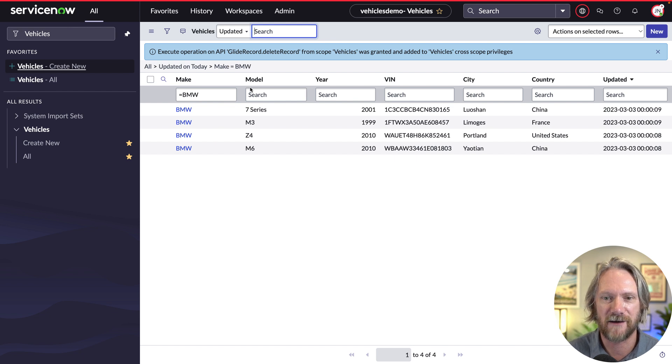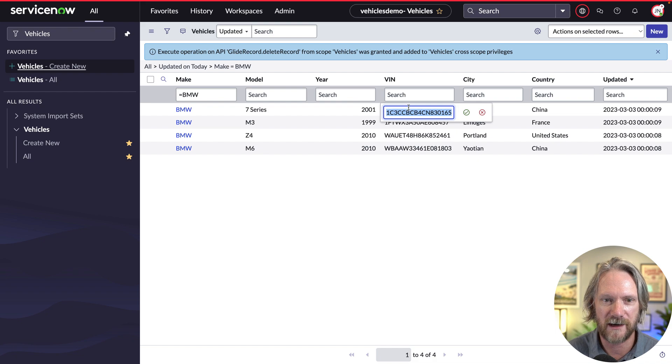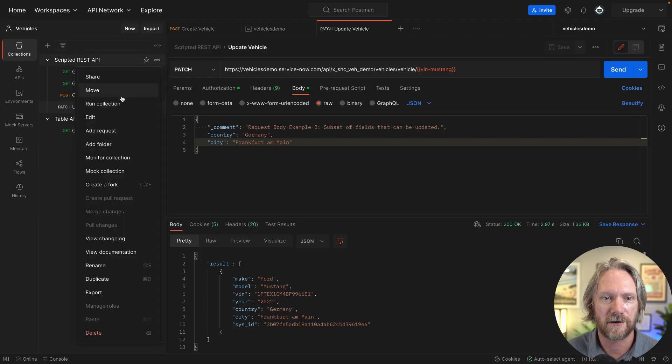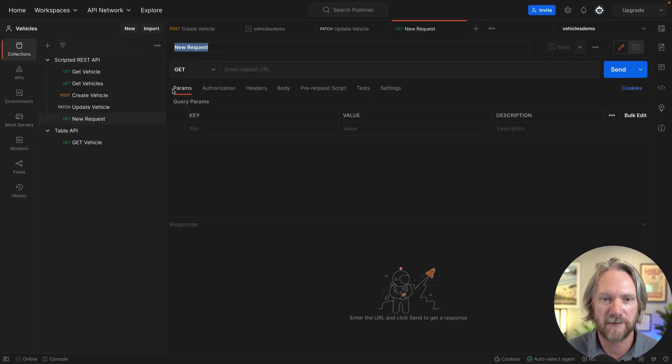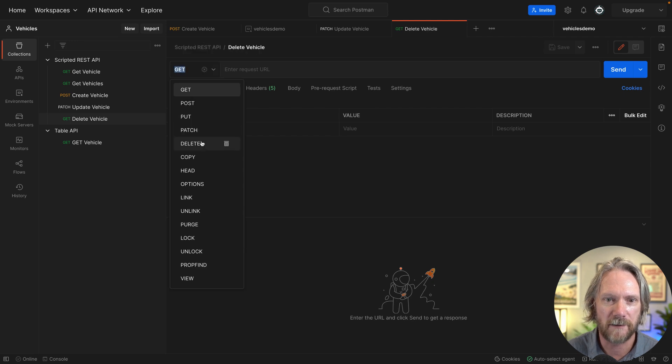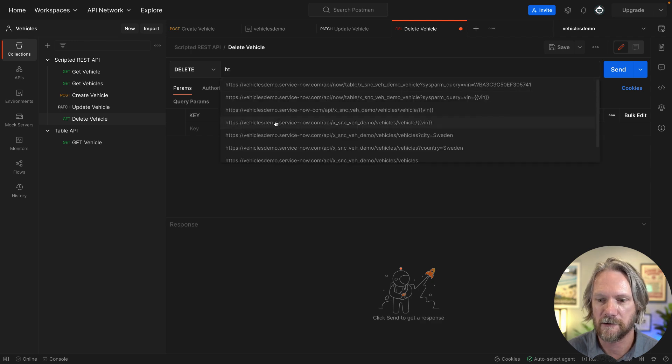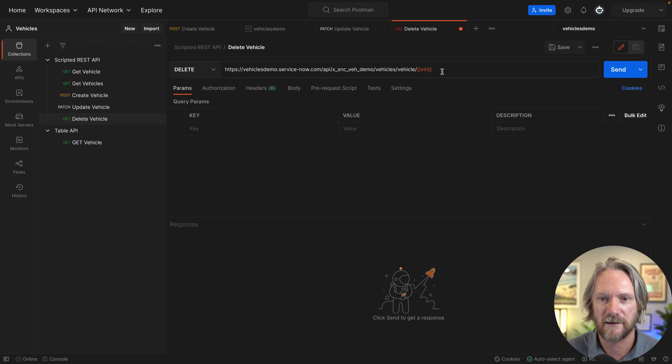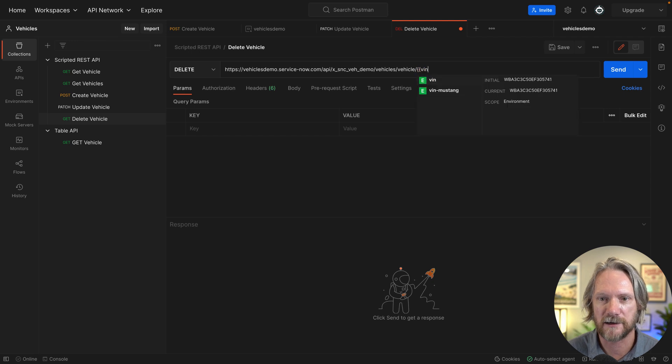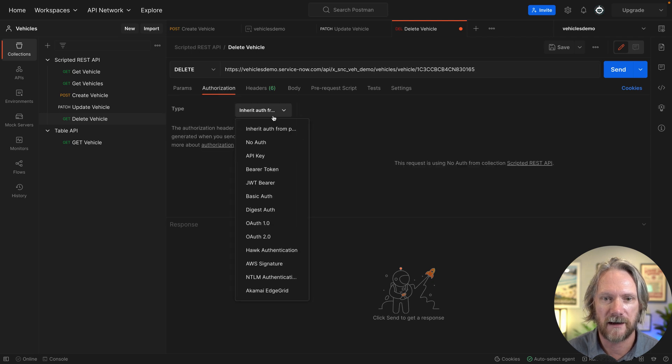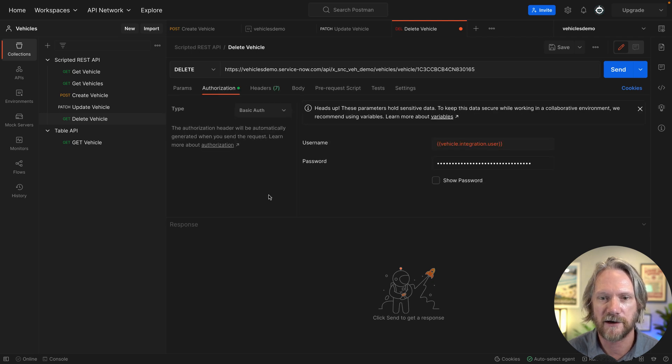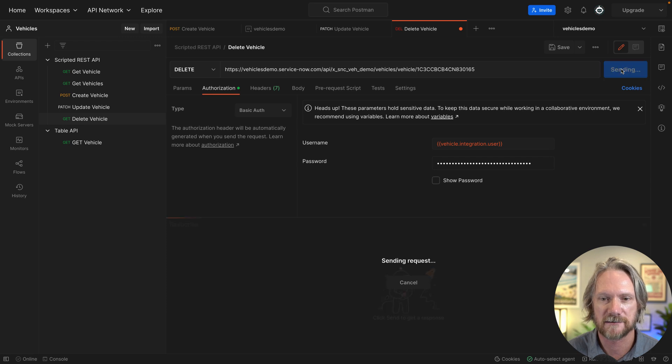And maybe just to round off the discussion we'll take another vehicle's VIN here and we'll create the corresponding message here in Postman for deleting a vehicle. And this time it will be a delete. We'll just reuse the same URI that we did before. This time I'm going to hard code the VIN here and just pop that one in that I just copied. Again, authenticate using our regular integration user, send the request.